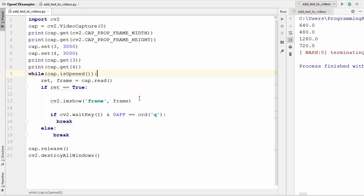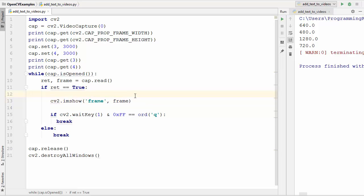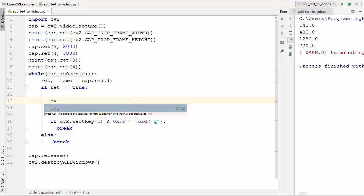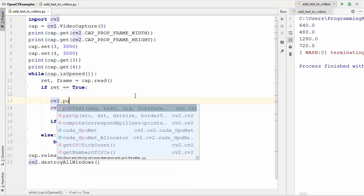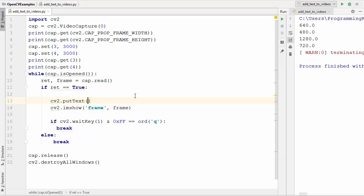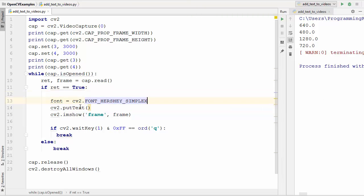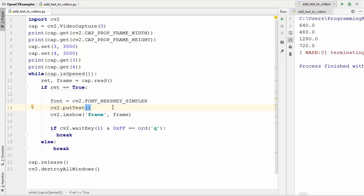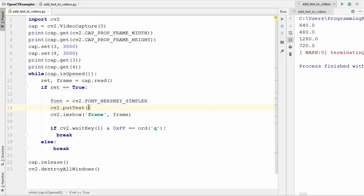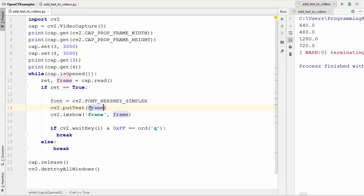We can use the method cv2.putText(), which we have seen in the last video. First we define the font: cv2.FONT_HERSHEY_SIMPLEX. The first argument to putText is the frame we are capturing, because every frame is just like an image and a video is a combination of multiple images. The second argument is your text.